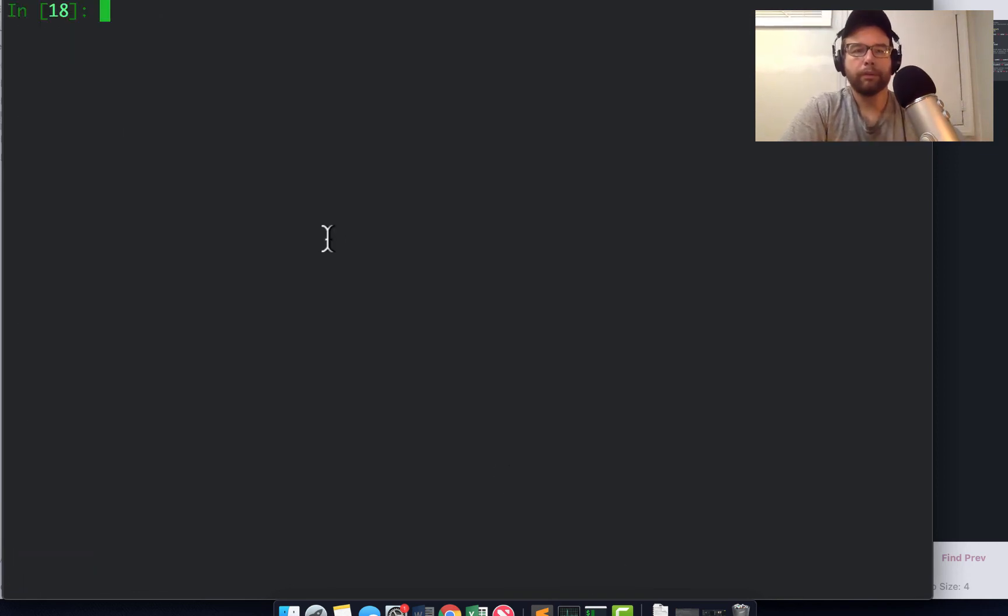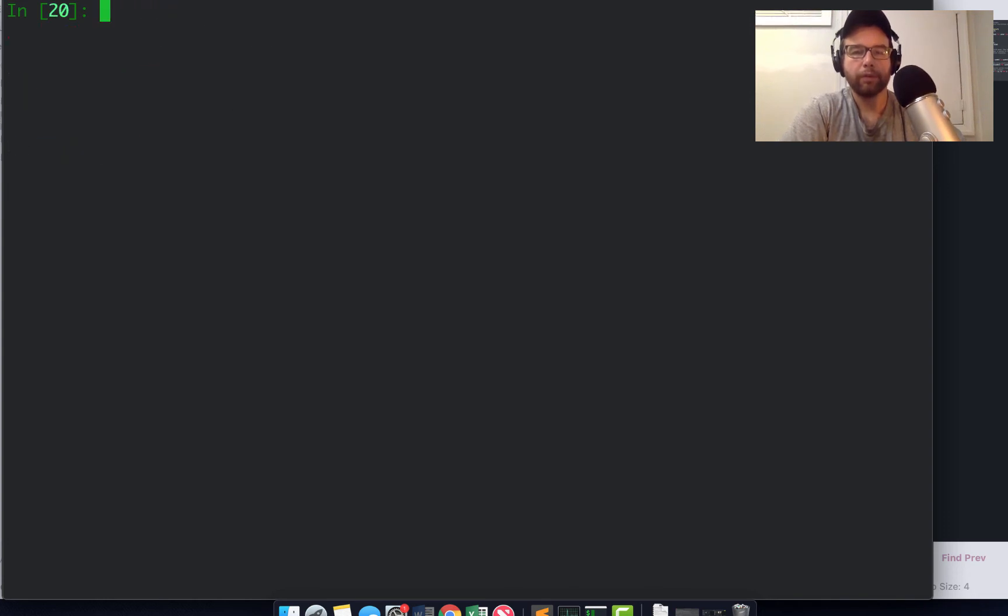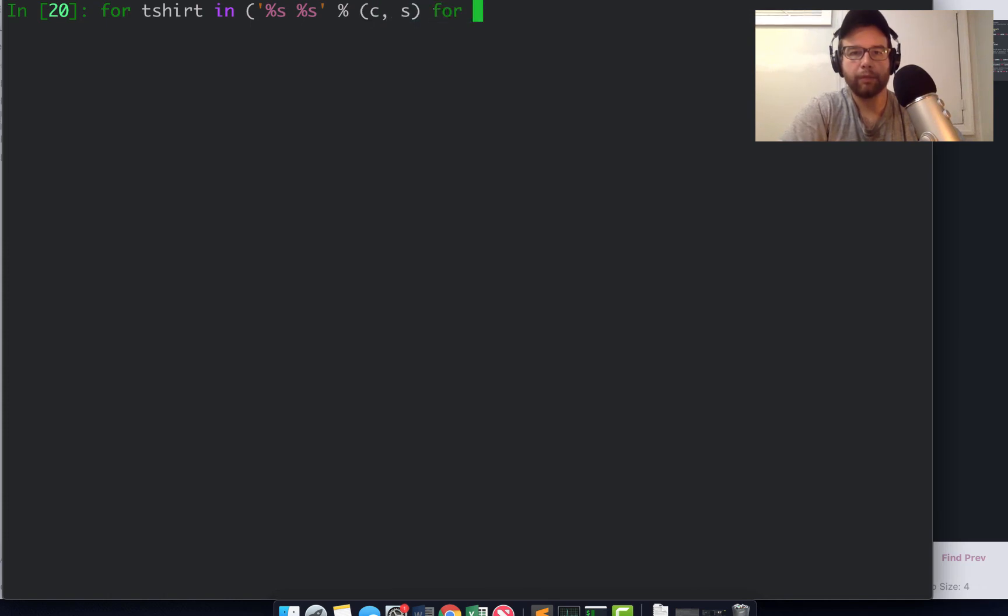Let's go back to our t-shirts example. We had colors and we had sizes. So for t-shirt in - let's say list with string formatting: '%s %s' % (c, s) for c in colors for s in sizes.